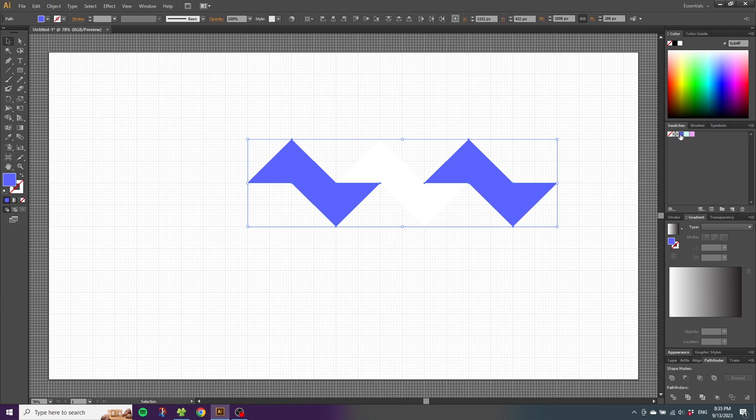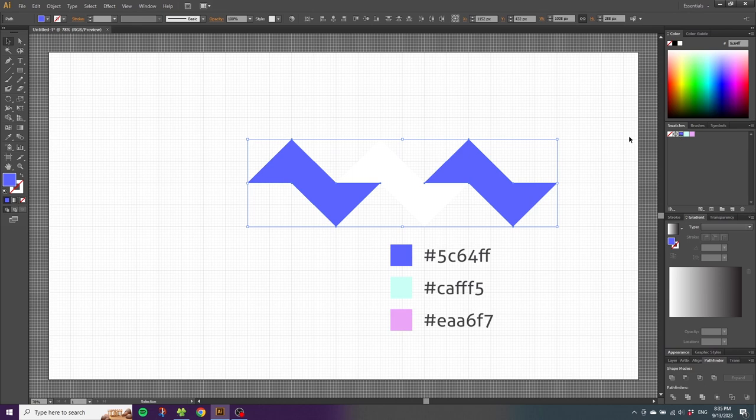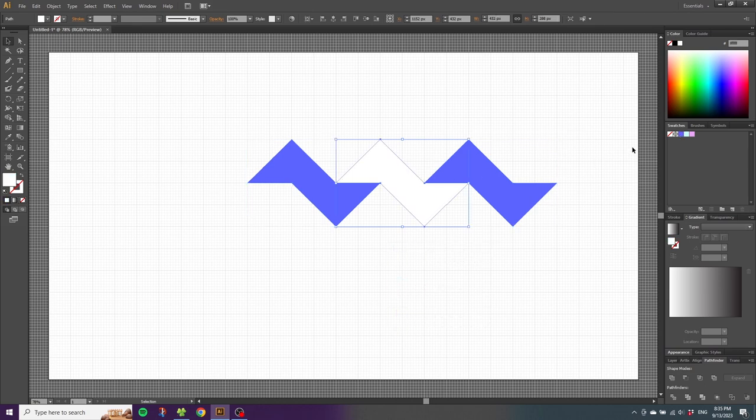If you want my exact color scheme, you can get the hex codes right here. Then choose the middle shape and give this one a color as well.